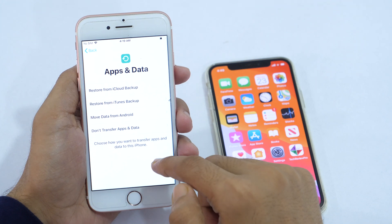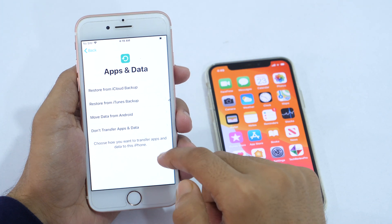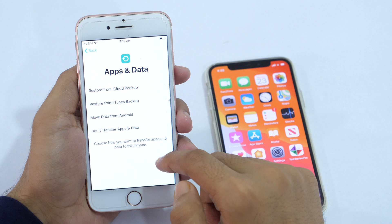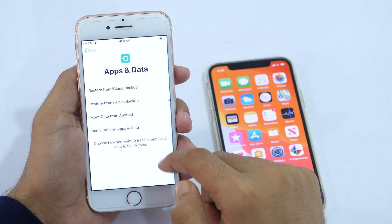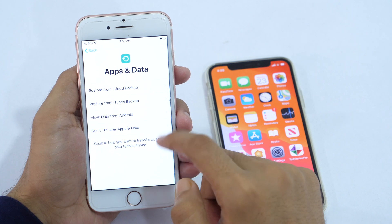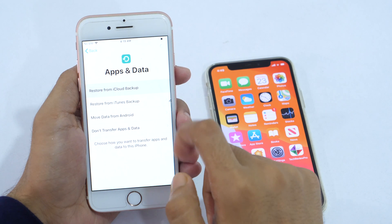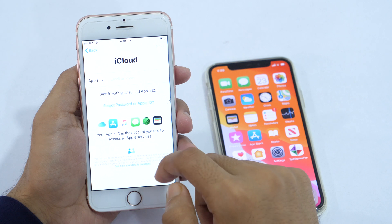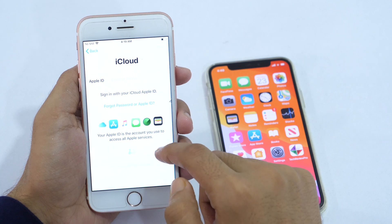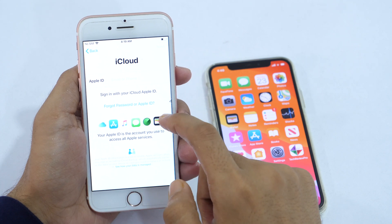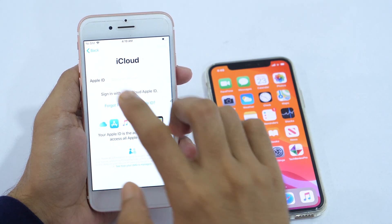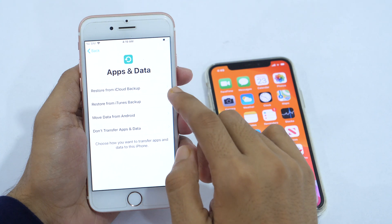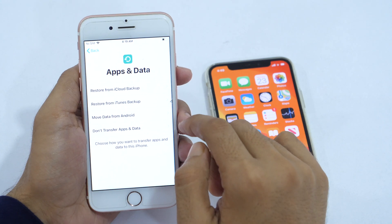Whether you want to migrate your data from one iPhone or iPad to another, or you want to ensure that you don't lose any important files, photos, videos, and apps while upgrading, migrating, or even updating device software version, you need to backup your iPhone or iPad to ensure file safety.